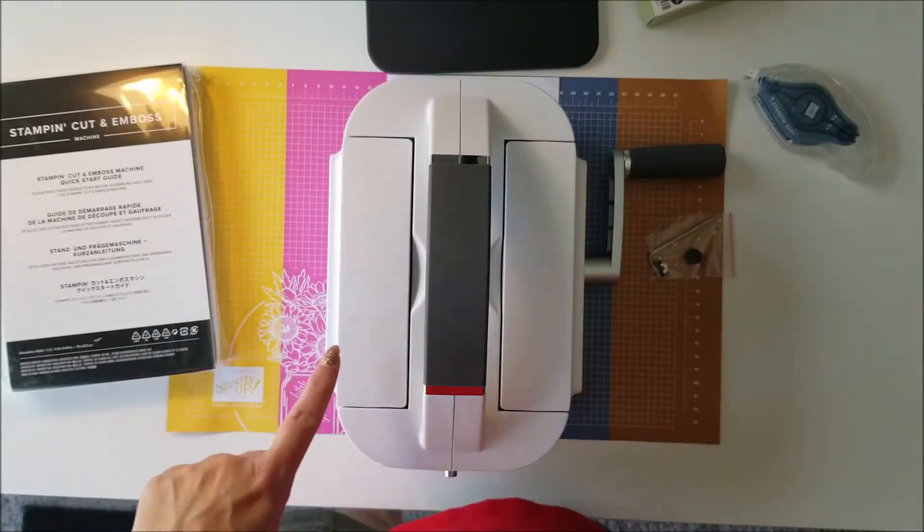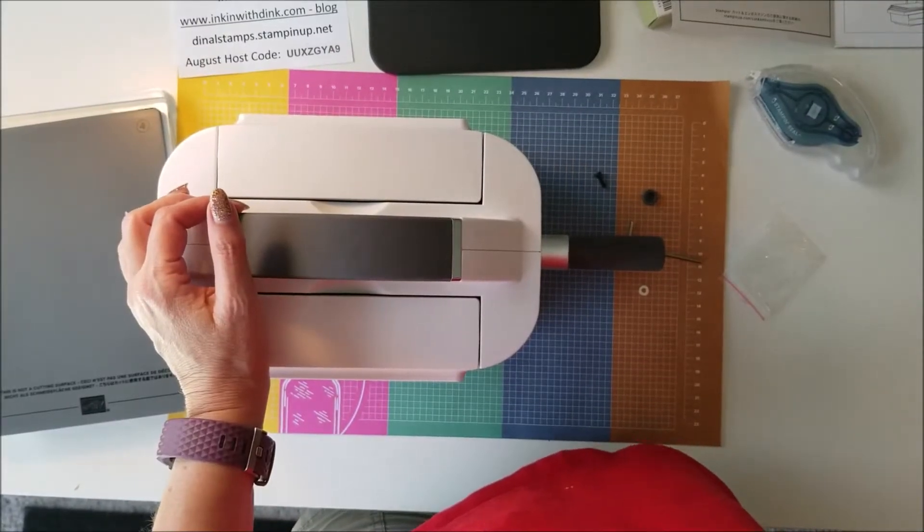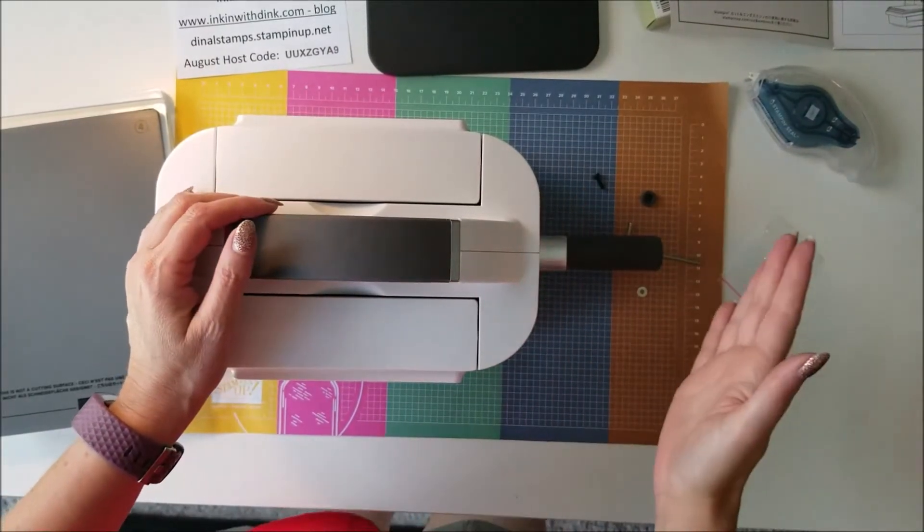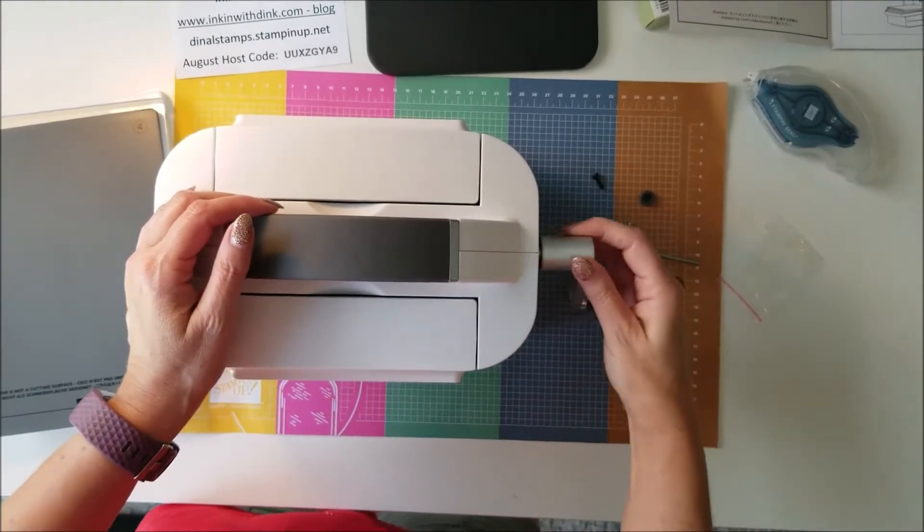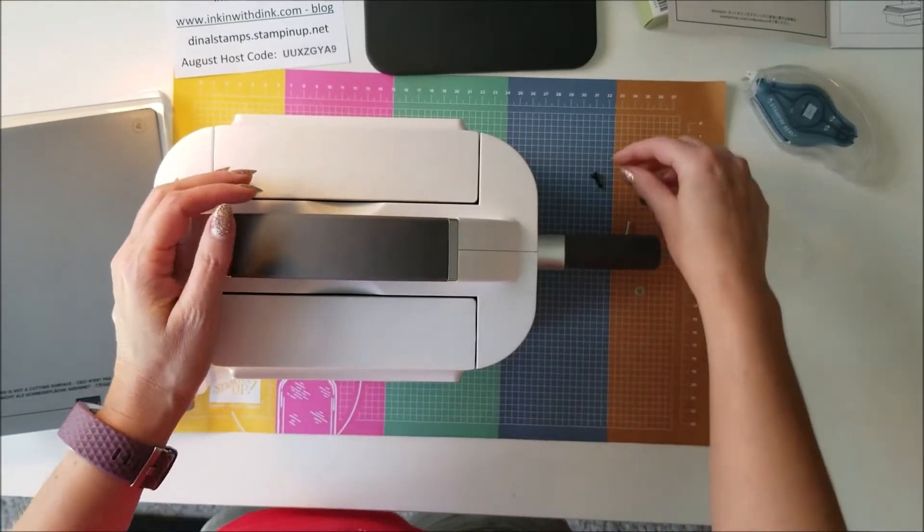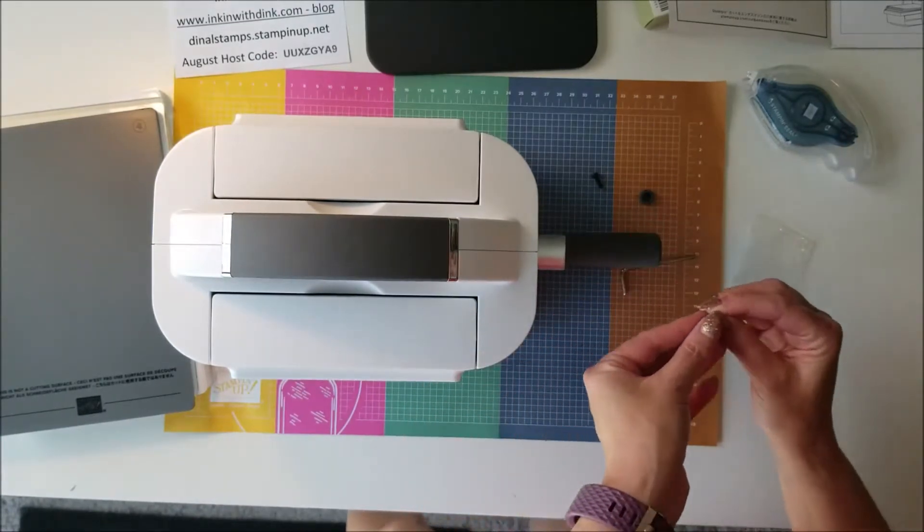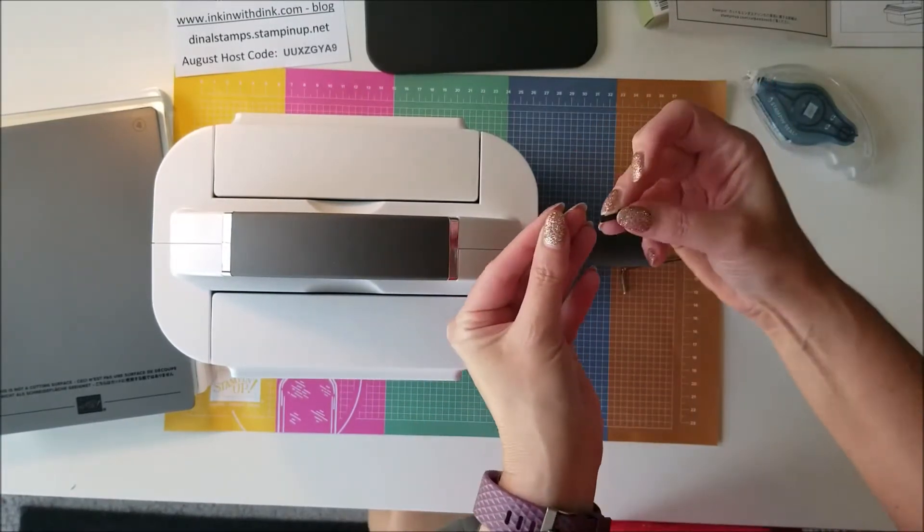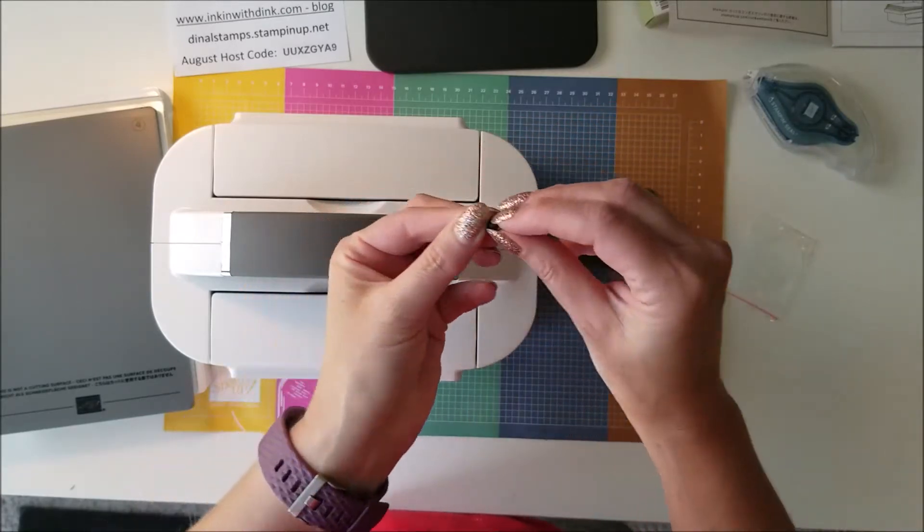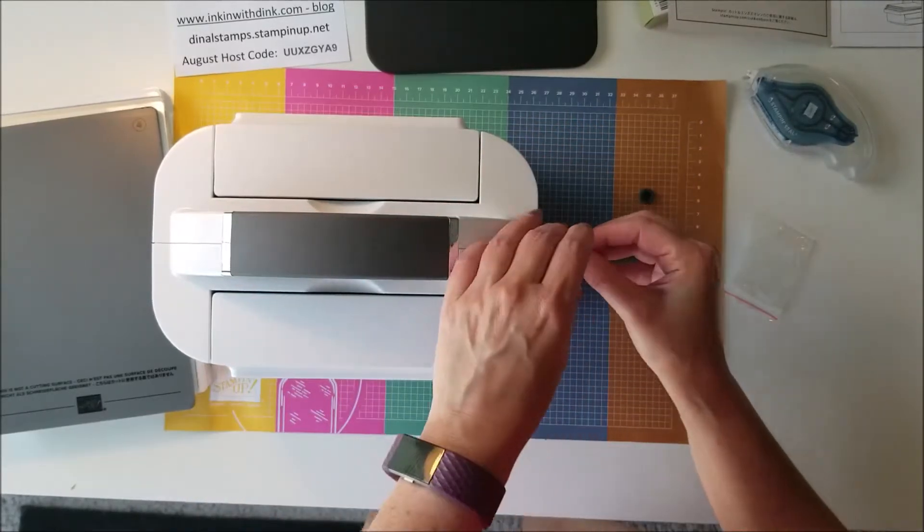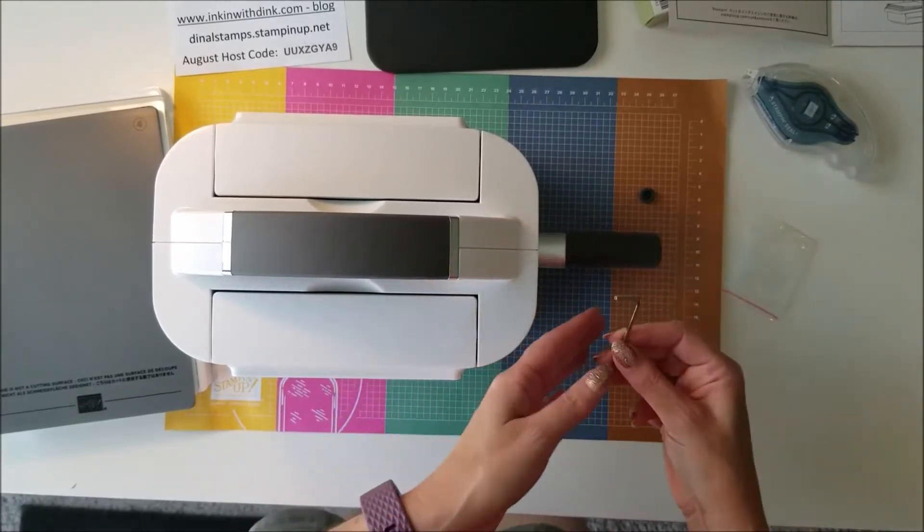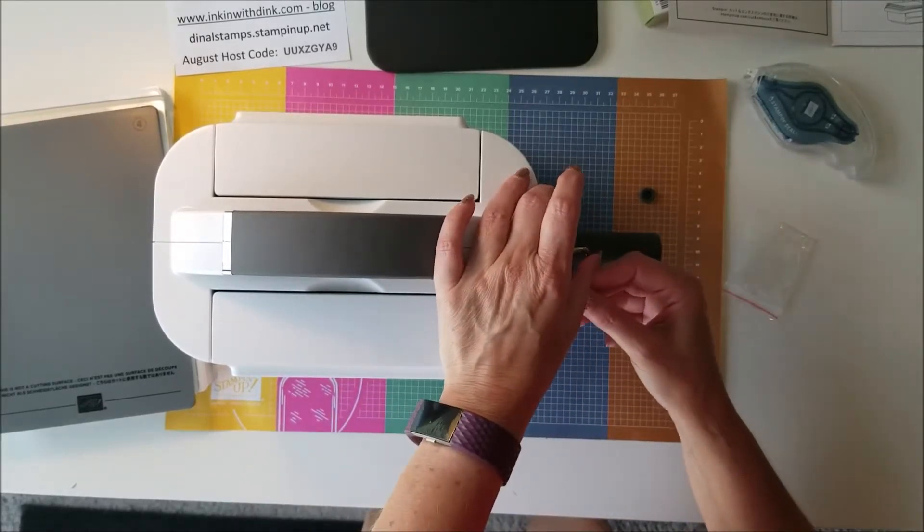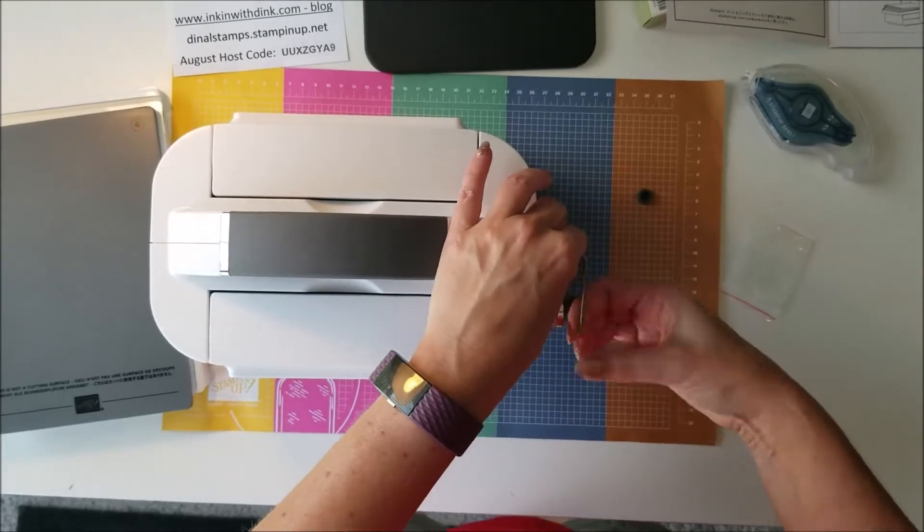Okay, so basically step one is putting your handle on. The handle was separate, you slide it on like that. Next comes the washer and then the little screw. So put the washer on the screw, slide that in there, then you have your little allen wrench to screw it on.